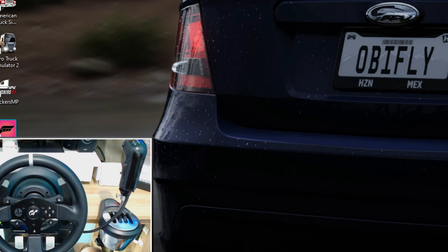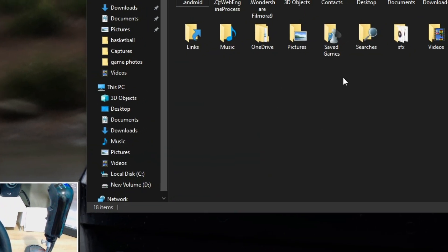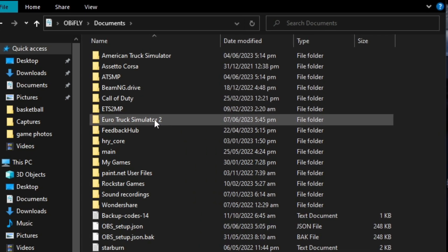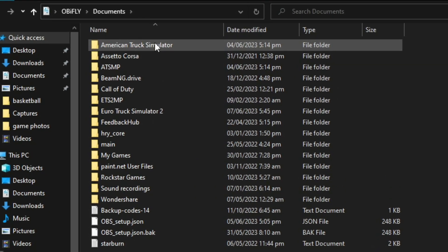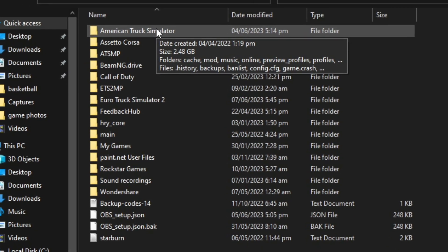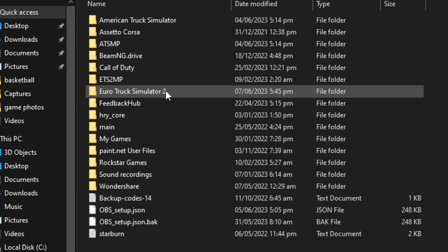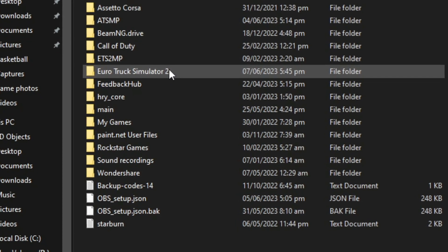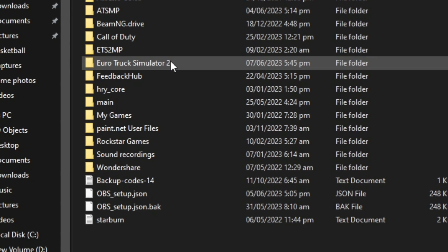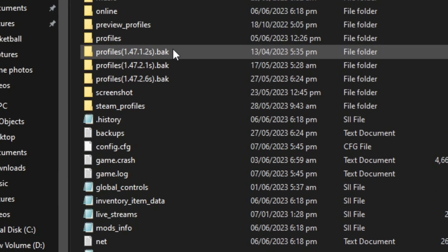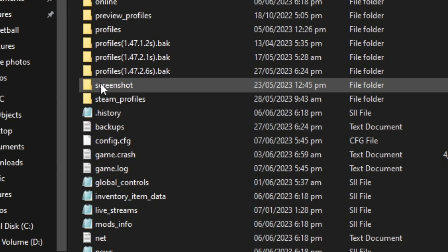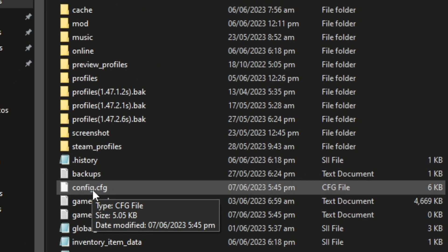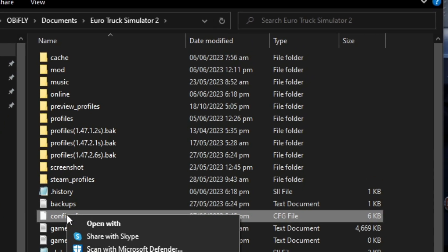First, go to your Documents folder. Open your Documents, then go to Euro Truck Simulator 2 or American Truck — the same process works on both games. Inside the folder, you will see a file called config.cfg.